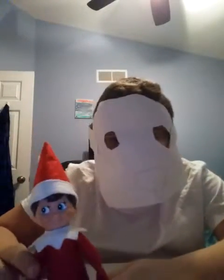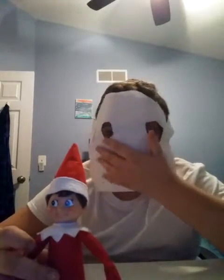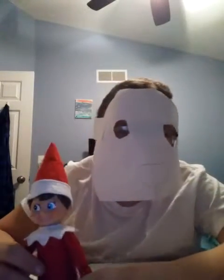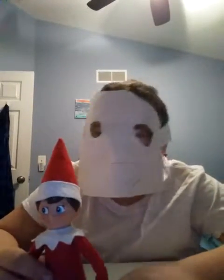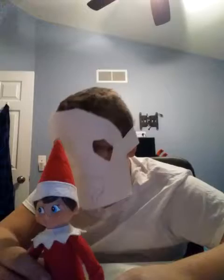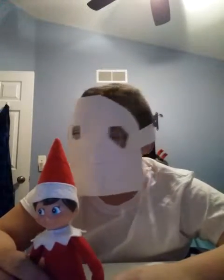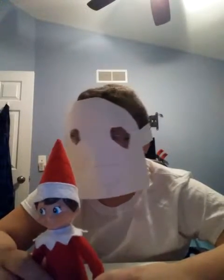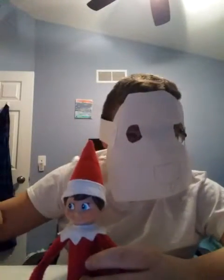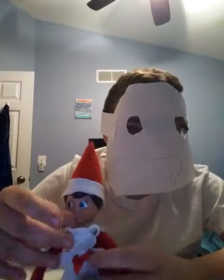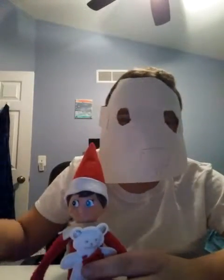This is my elf. I know you're not supposed to touch them, but I got a letter saying I could. This is his teddy bear in bed.